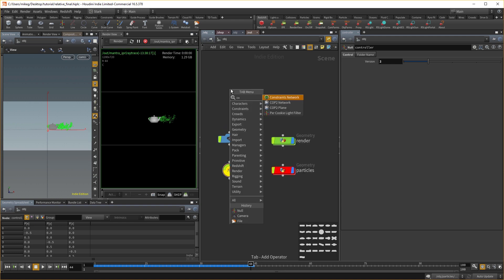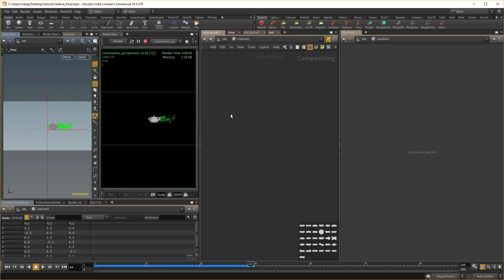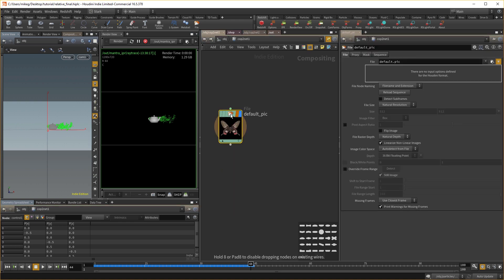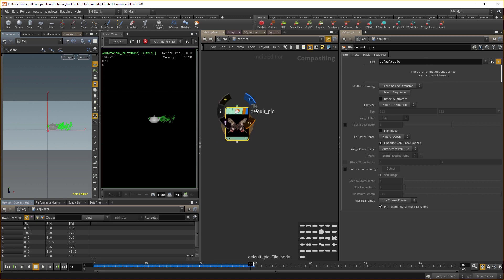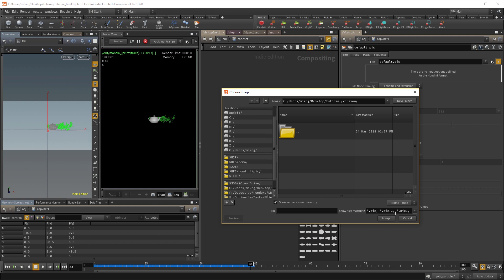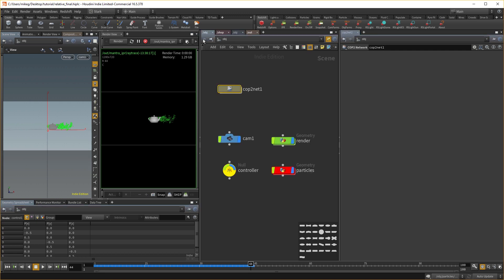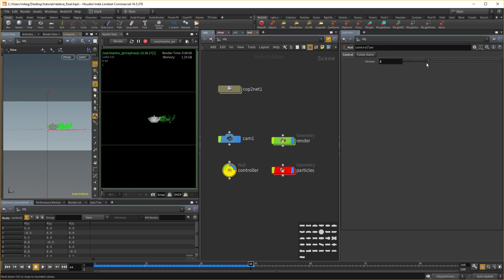And then you could even do a cop network and then do like a file. So let's say you had an image sequence. Okay. And you're like, all right, I want to load it in. So you would just do the, I don't have an image sequence unfortunately, but you get the point. If it was that one that I just rendered, I could just type in the file path and then it would load it in just by changing this number.